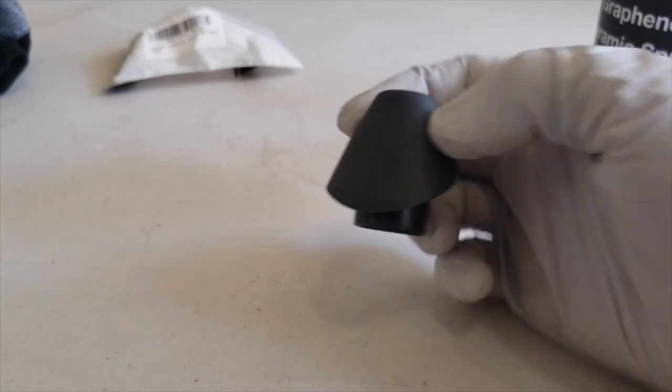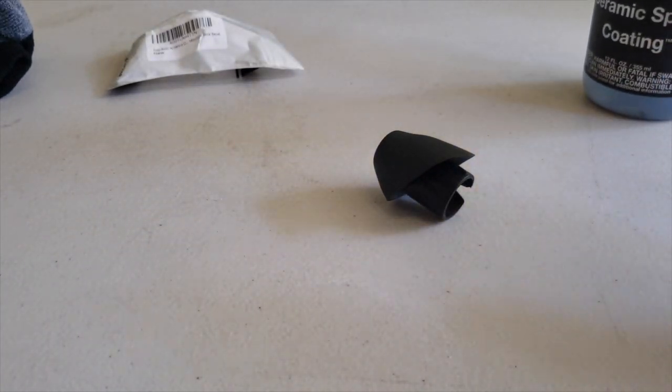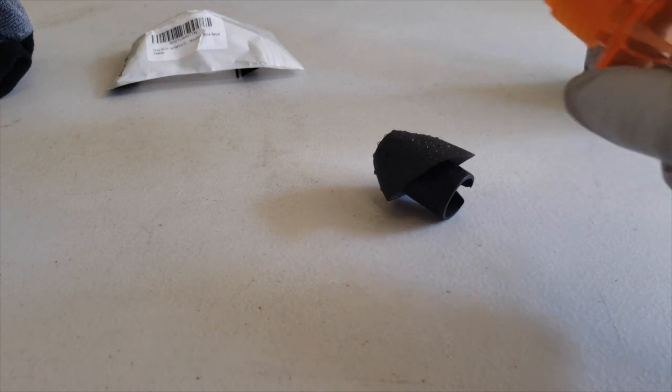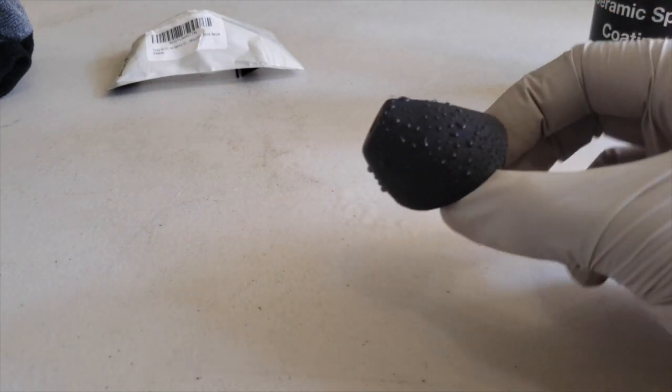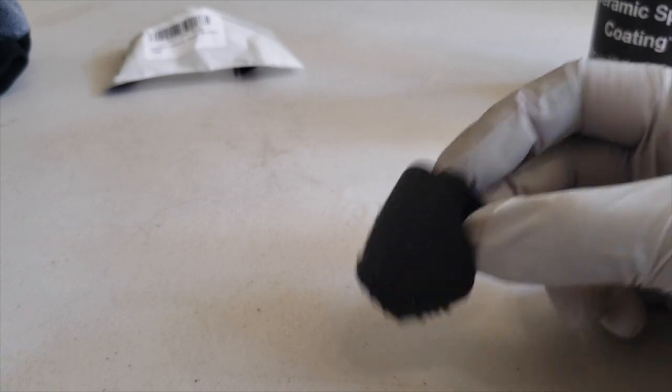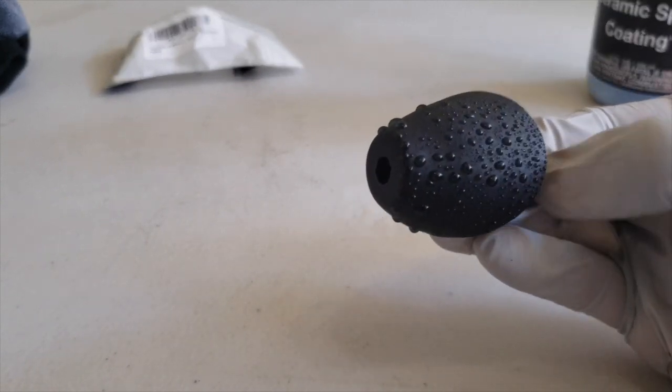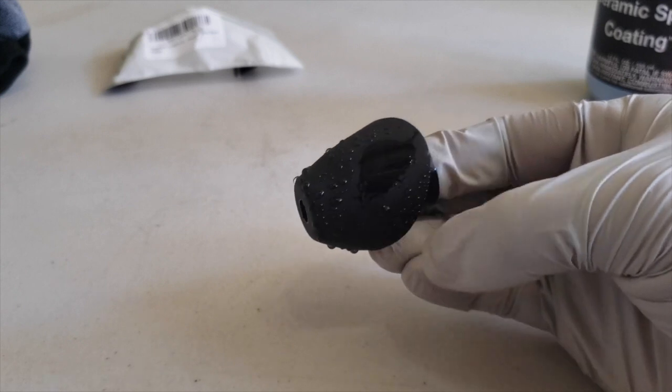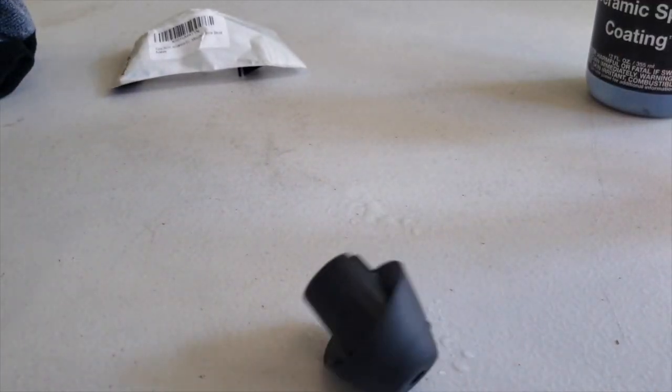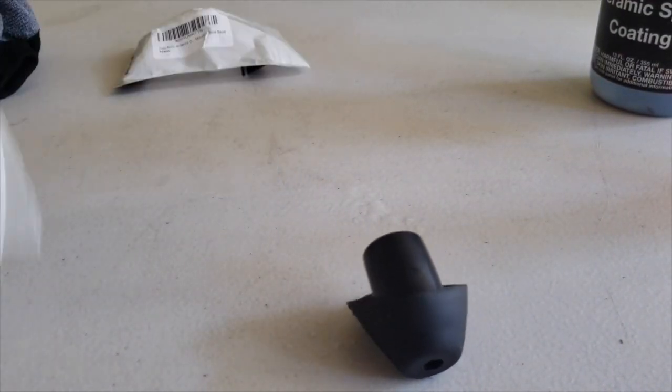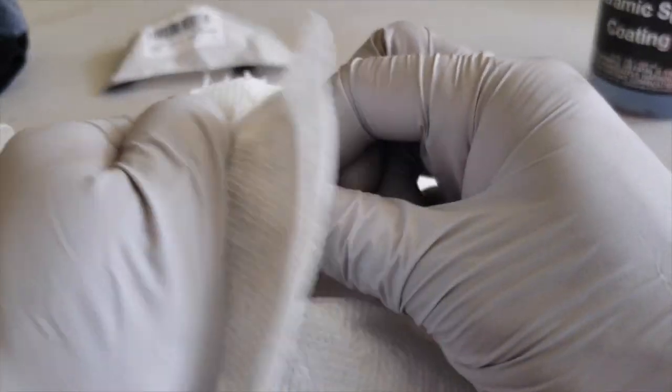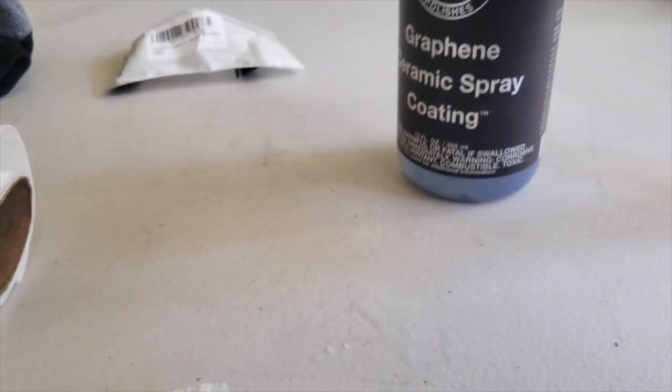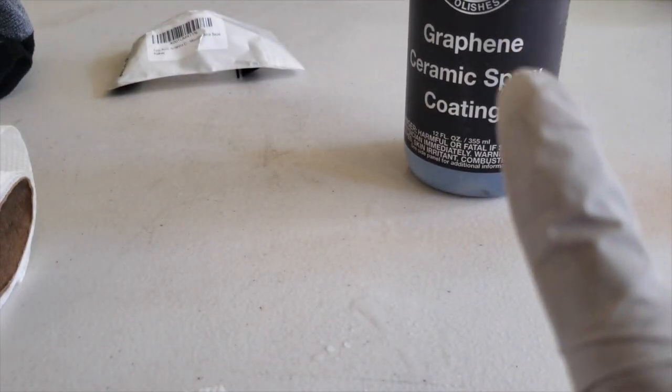But before I do that, let's just go ahead and take some water and see what that does. So the water does bead. It seems to be a little bit hydrophobic. I might as well just go ahead and spray some of this graphene coating spray on it just for good measure because why not? So, again, if you haven't seen the video that I did on this spray, go ahead and check that out in the video description right there.